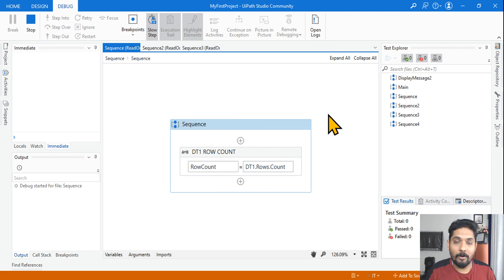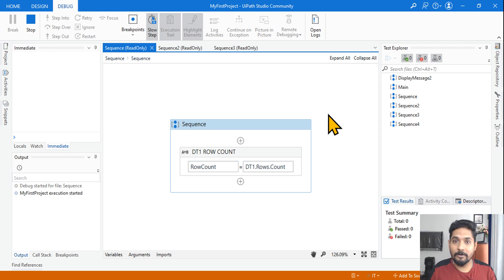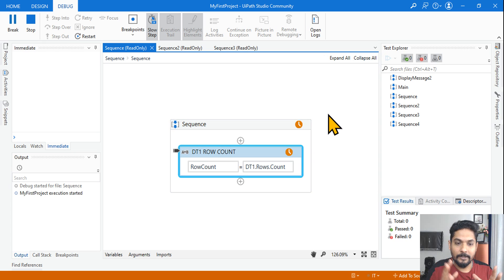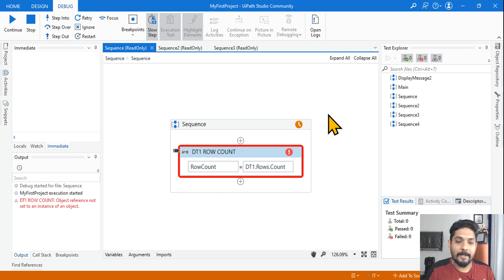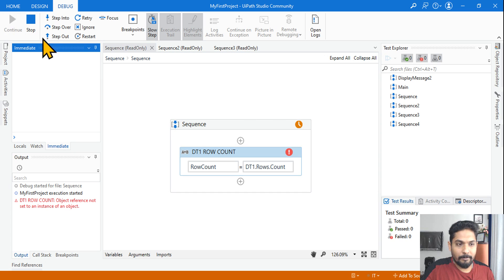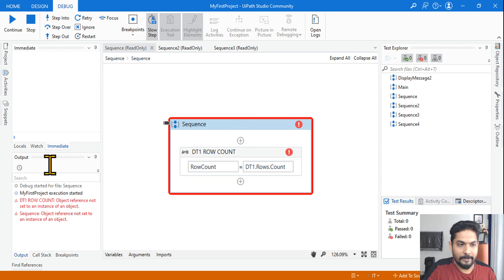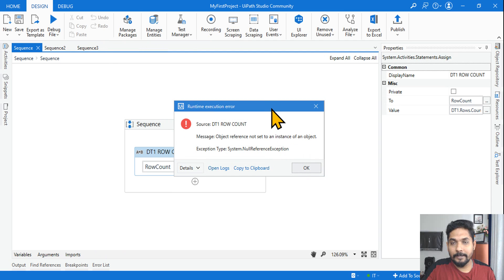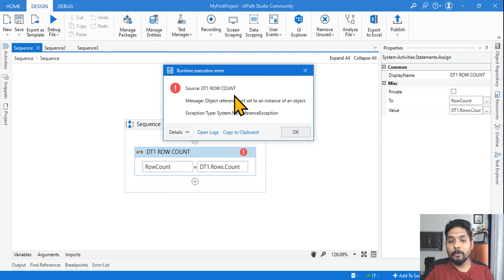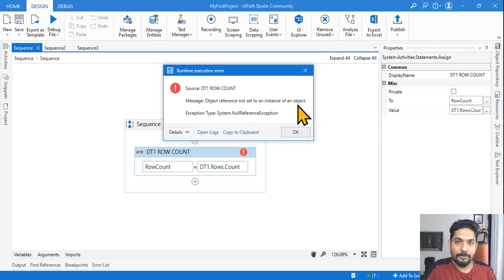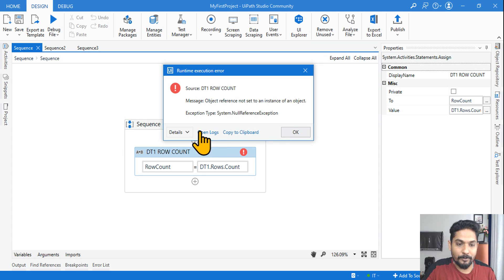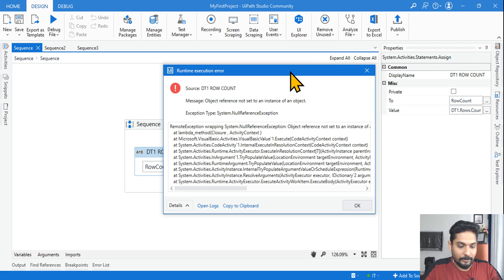Now, if I run this, it's definitely going to throw an error called NullReferenceException — 'object reference not set to an instance of an object.' If you are debugging you need to continue; if you run it the error would be thrown directly. So you can see: dt1 row count — object reference not set to an instance of an object. Exception type: System.NullReferenceException.